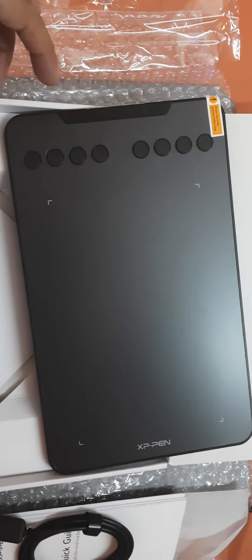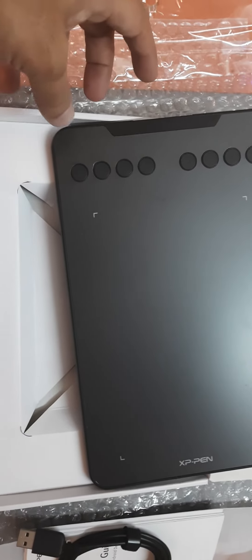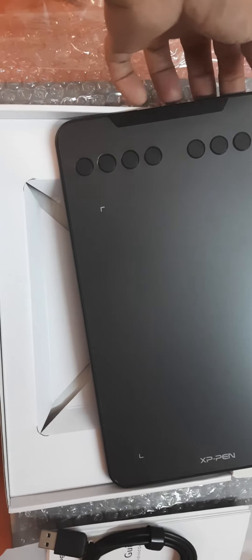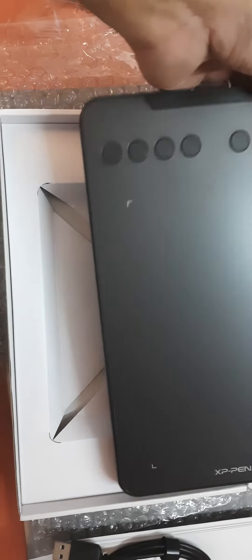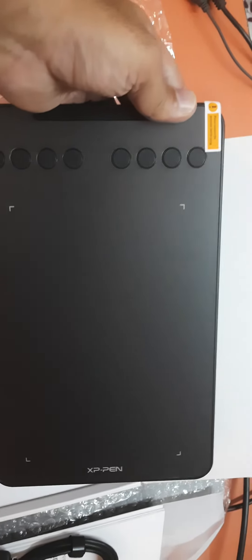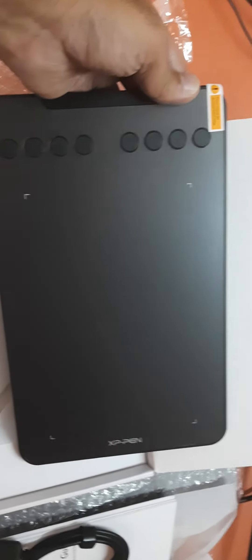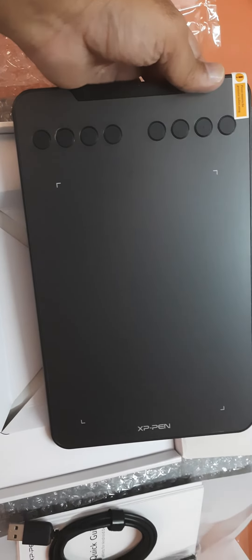Let's have a look at this XP Mini 7 and you can have a look and feel of this tablet.